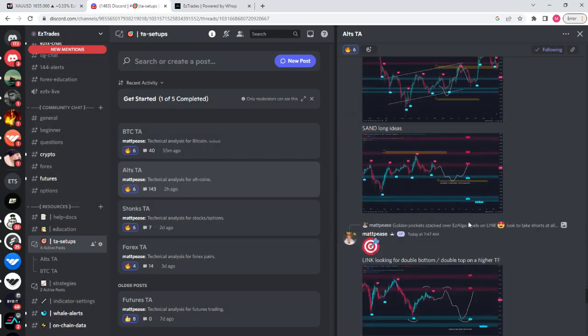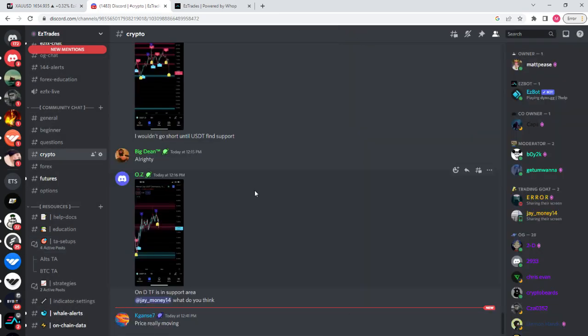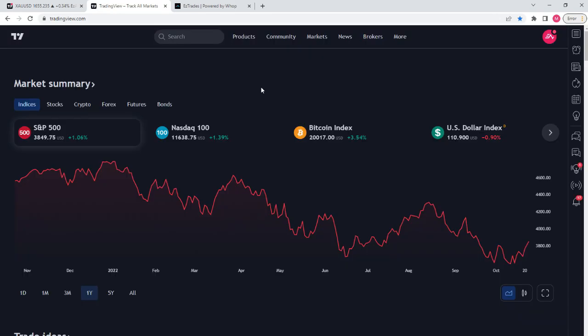My favorite channel is the TA Setups where we post daily crypto setups — these trade setups hit. For example, I posted a short at the top of a parallel channel that was also an Easy Algo resistance level and a golden pocket, and that was an easy short. You're communicating with like-minded individuals, which is super important — learn from the best and follow in their footsteps.